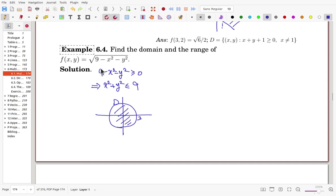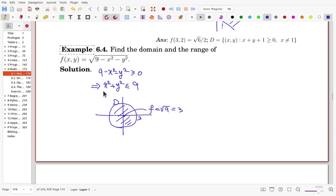Now, what is the range? The radical is always non-negative. The value inside the radical decreases as x and y move away from the origin. At the center where x = y = 0, f = √9 = 3. At the boundary where x² + y² = 9, the value is 0. So the range is from 0 to 3.